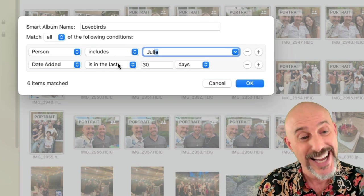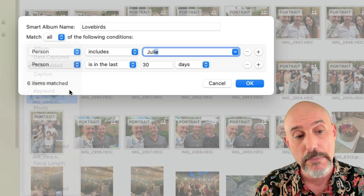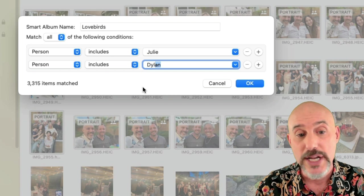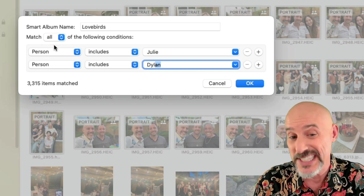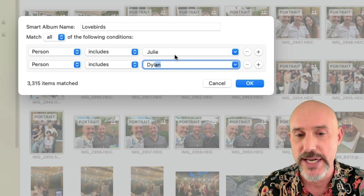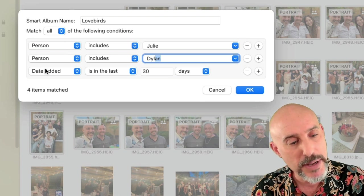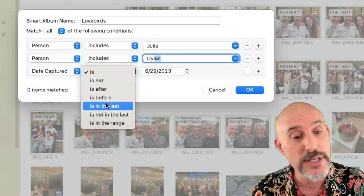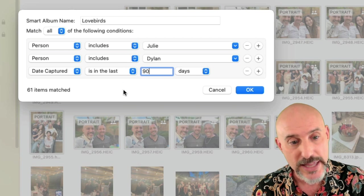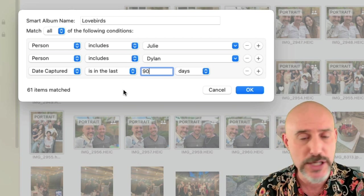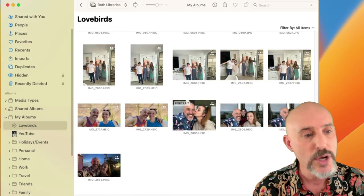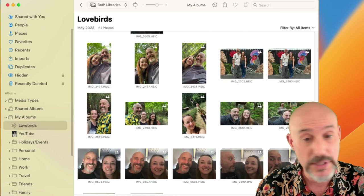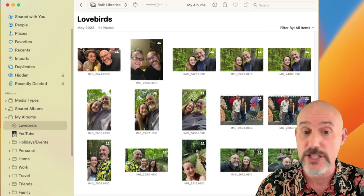If you watched part one of this series, you know the People section is one of my favorite tools, and this is why. I set it to 'Person includes' my wife, and it's already found 5,000 pictures. Clicking the plus button adds another criteria — 'Person includes' me — now we've found 3,300 pictures with both of us. Adding one more criteria, Date Captured in the last 90 days, whittles it down to 60 pictures. Clicking OK creates the smart album and opens it right up.